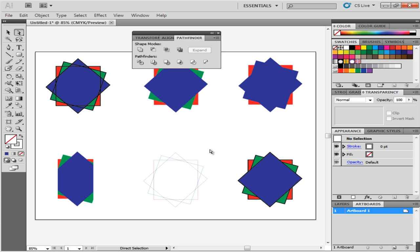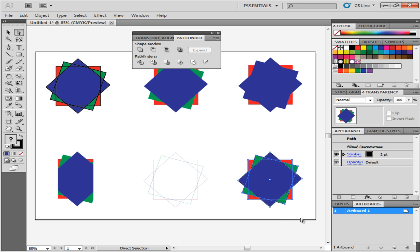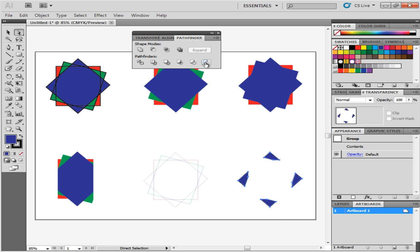Minus Back option can be used to get rid of the parts of the object that are at the back. To get a better understanding of how this works, select the illustration and select this option.